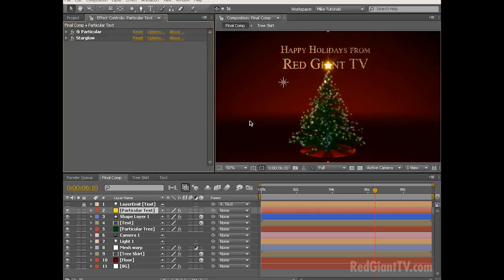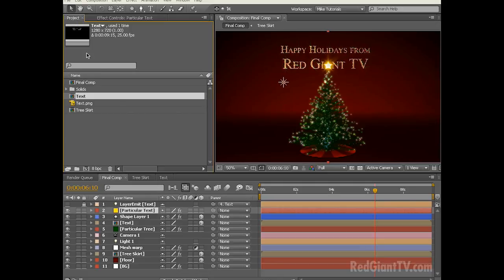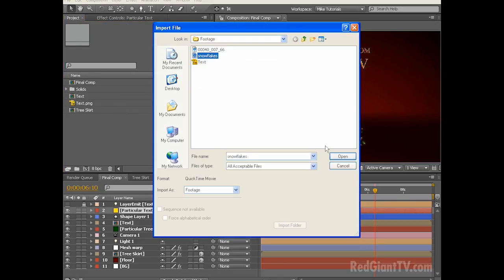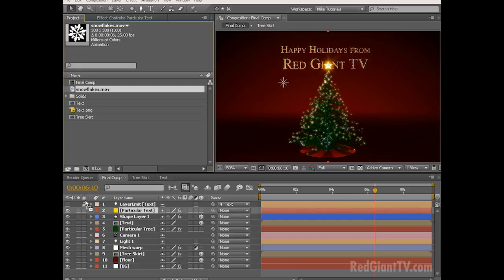So now we've got our tree, we've got our lights, we've got our tree skirt, we've got our star, we've got our message. Let's create some snow. Let's double click in the project window and navigate to the footage file and grab the snowflakes movie. Let's drop the movie into our composition. We can put it below the background layer and turn off its visibility.